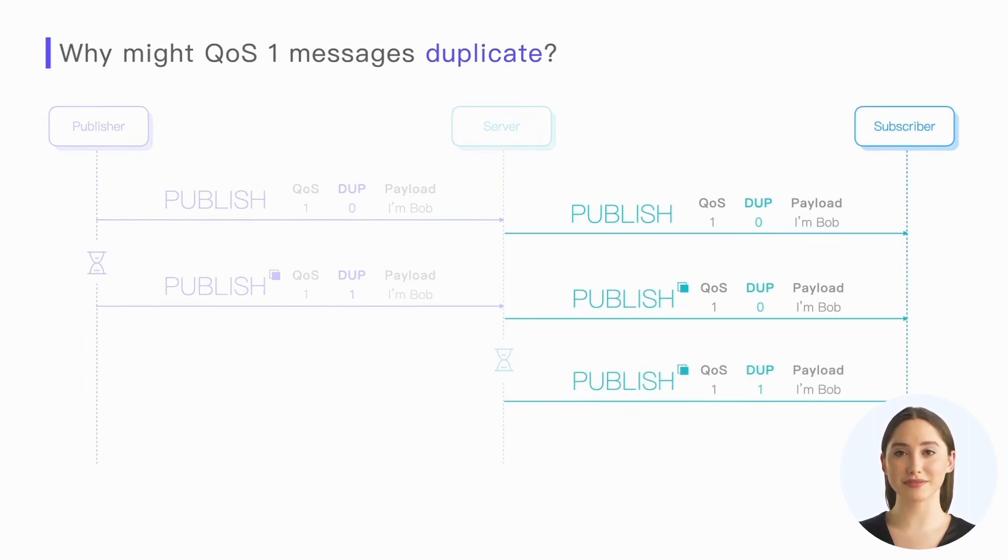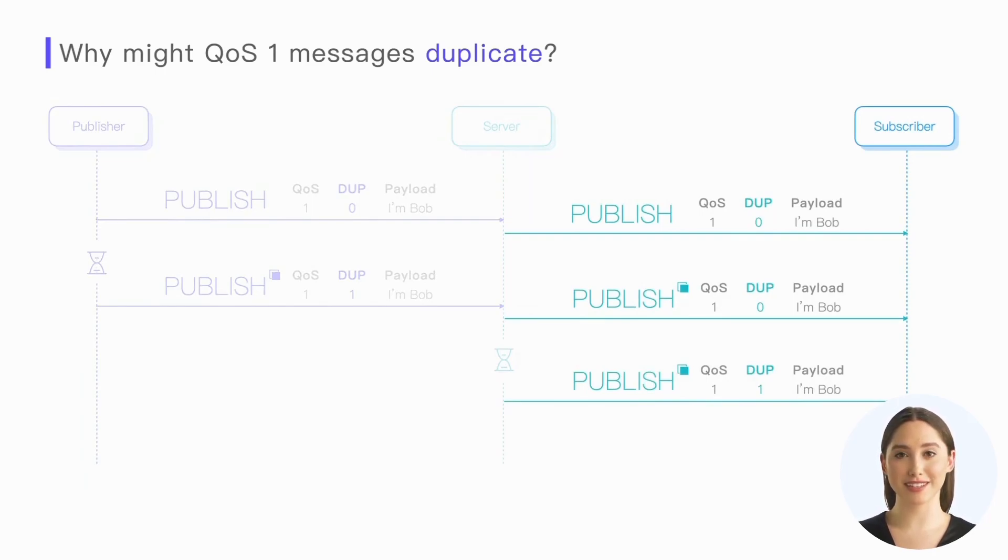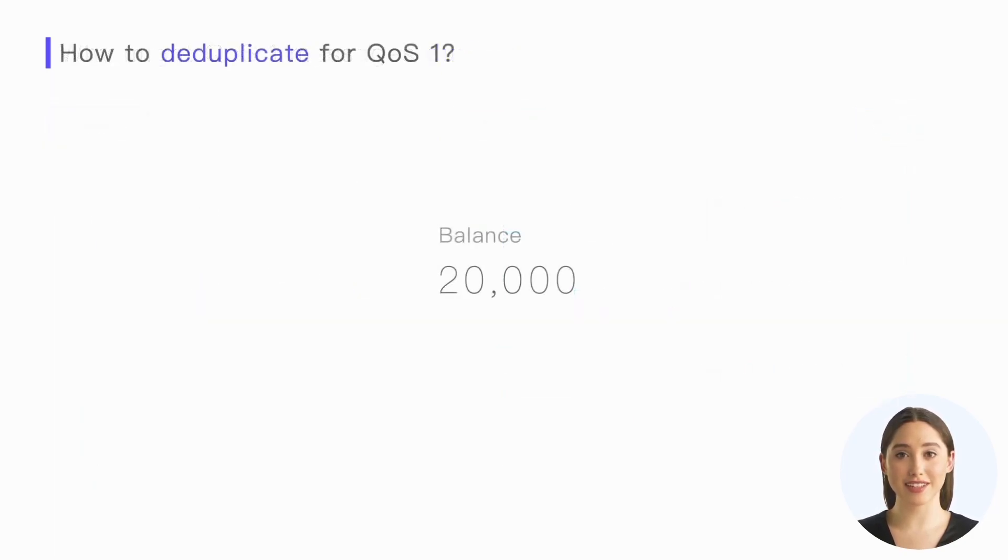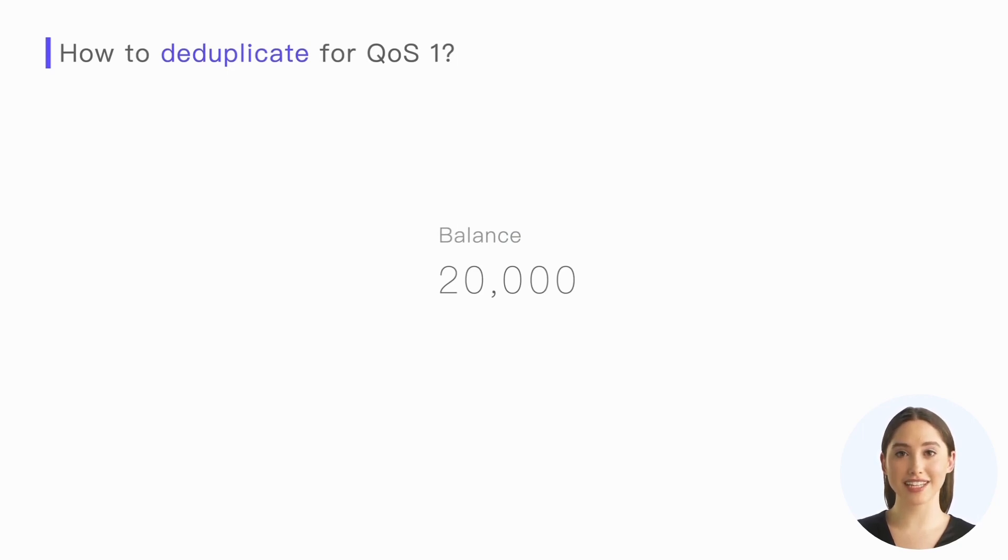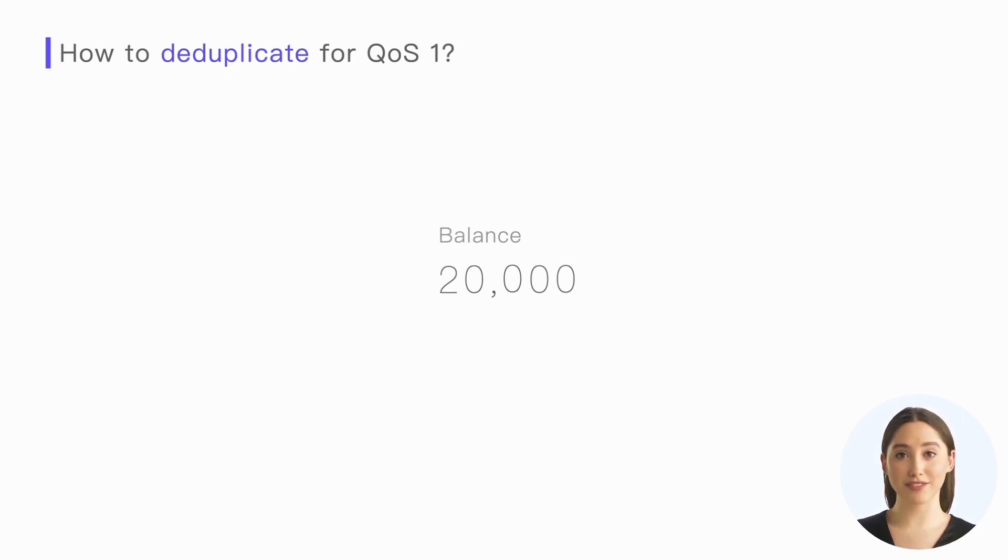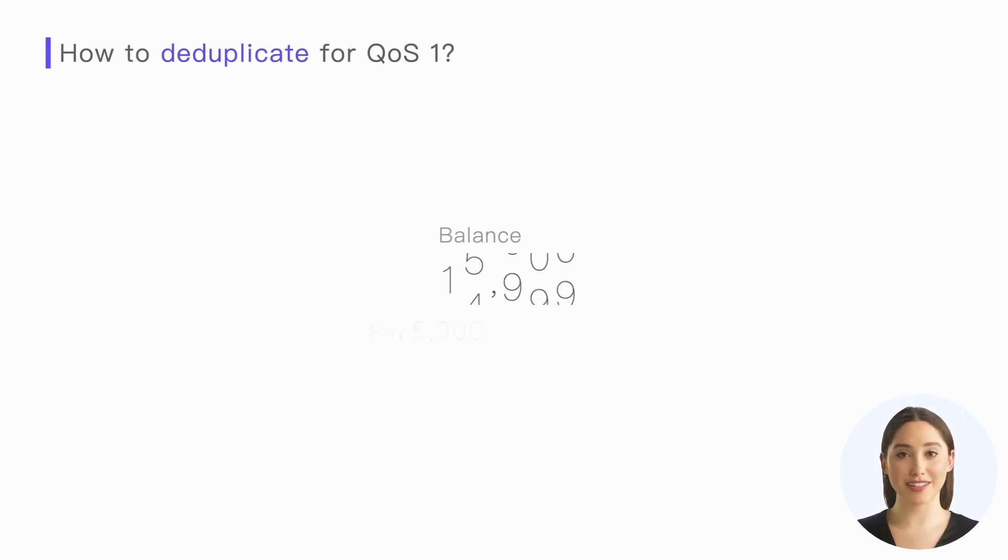In this example, although the publisher intends to publish only one message, the receiver ends up receiving three identical messages. While this situation is rare, it may happen with poor network quality. This is a side effect of QoS 1 guaranteeing message arrival. In many cases, we don't want to receive duplicate messages, which may cause some critical commands to be executed multiple times, leading to unexpected results.